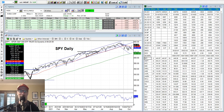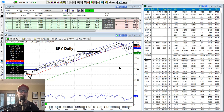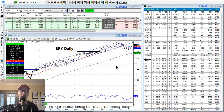Hello everyone, I am back again. This is Lee Lowell from smartoptionseller.com. It is Saturday, October 16th, 2021. Welcome to another edition of our Saturday Synopsis videos. We look at charts — that's what we do.